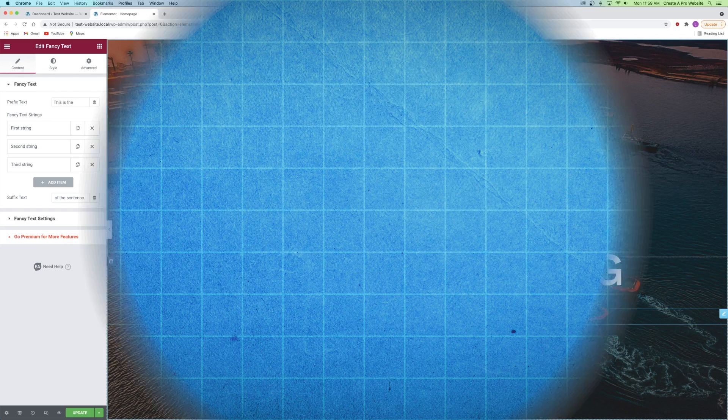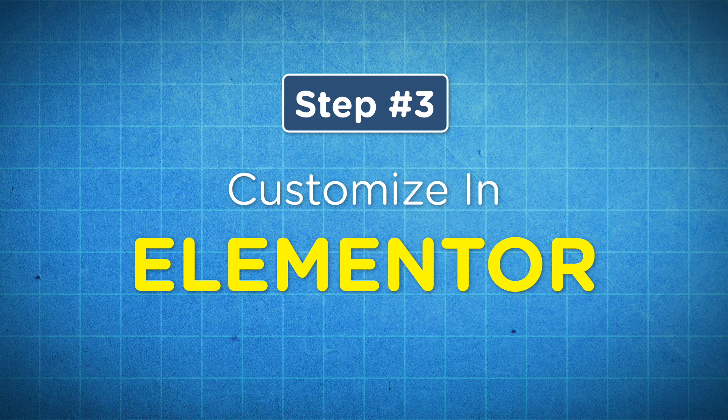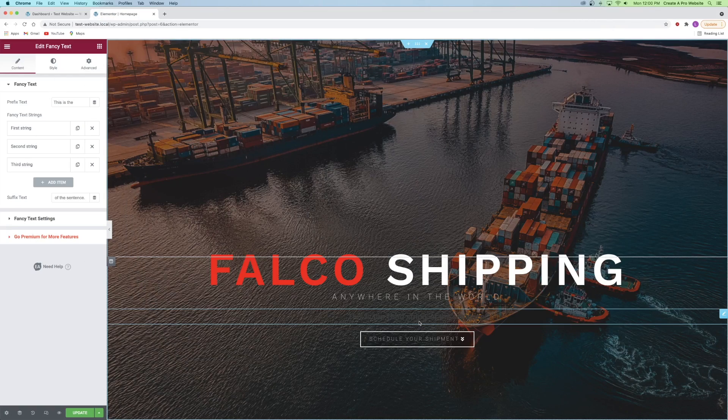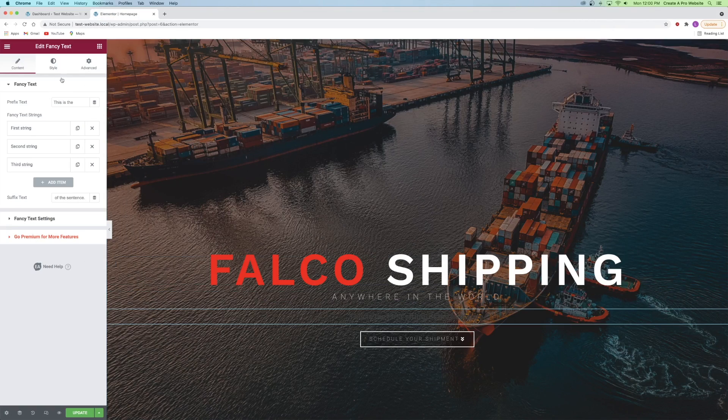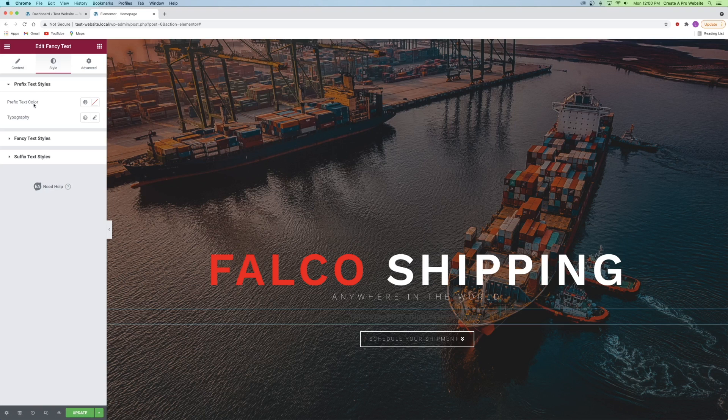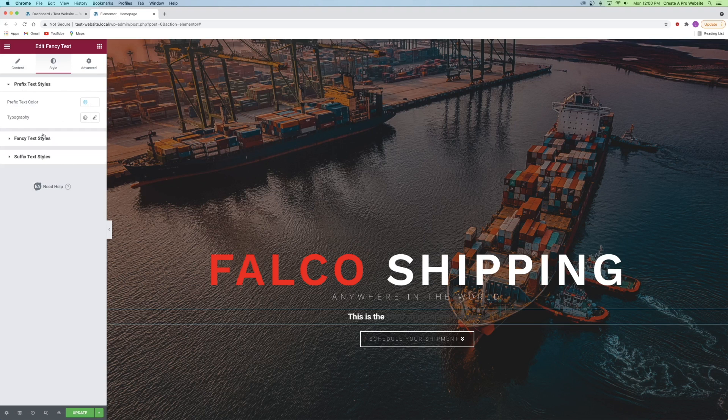Next up, step number three is making adjustments in Elementor. First thing I'm going to do is change the text color to white so you can see it on my background. I'll go to the style tab and then go to each individual dropdown and change the text color to white.